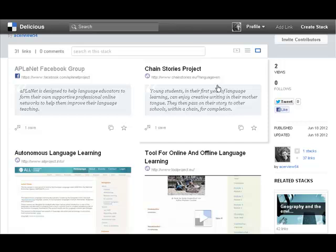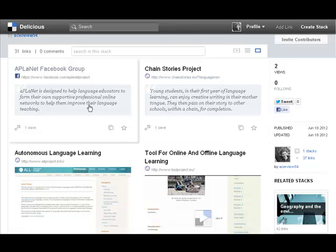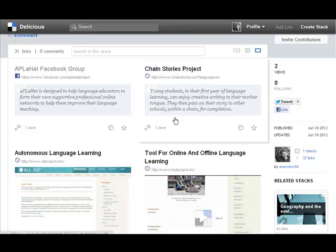I could make other stacks about anything else I wanted, say languages or technology, whichever way I want. But this is my stack on EU projects and as you can see it actually comes with the link here and a description.